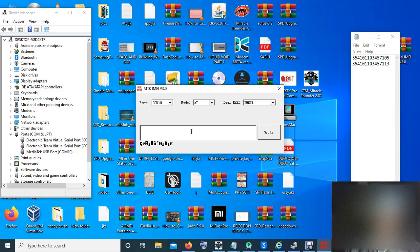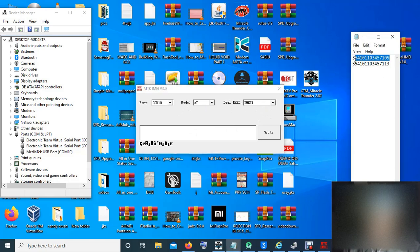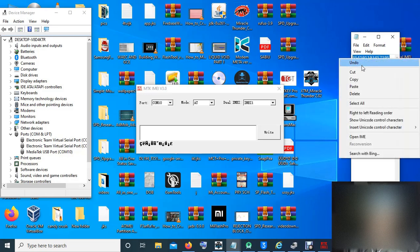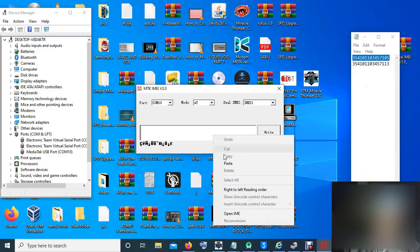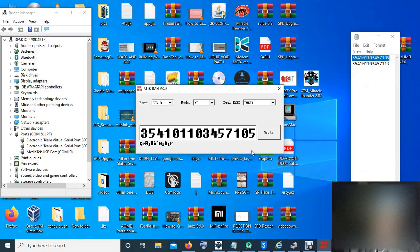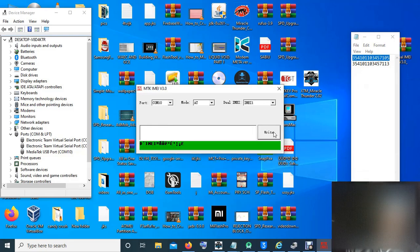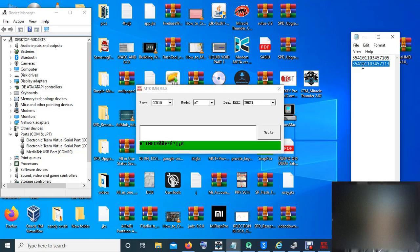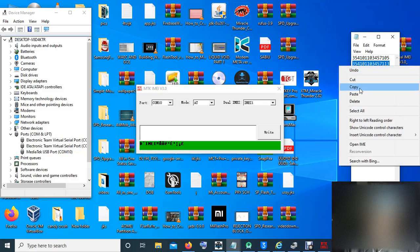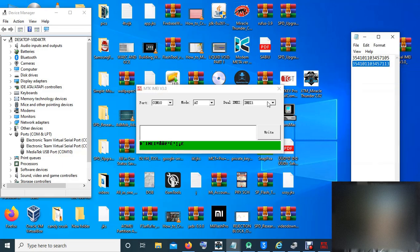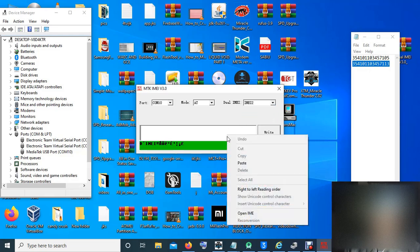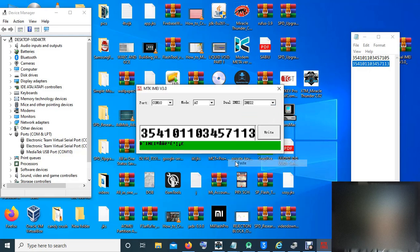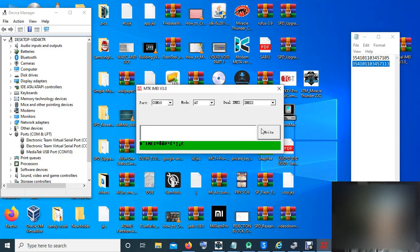Now you have to select the IMEI you want. IMEI 1, this is what I want to use as IMEI 1. IMEI 2, let me use this one as my IMEI 2. Open. Then we change it to IMEI 2. Write.